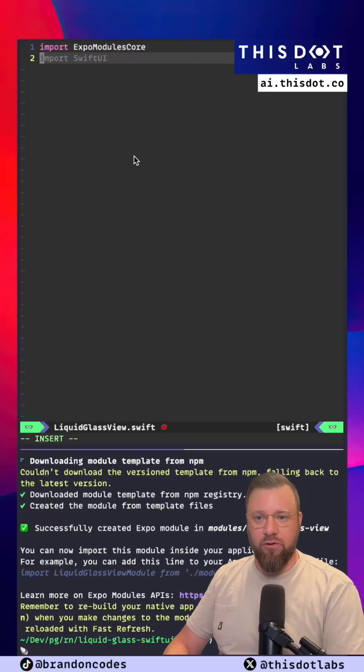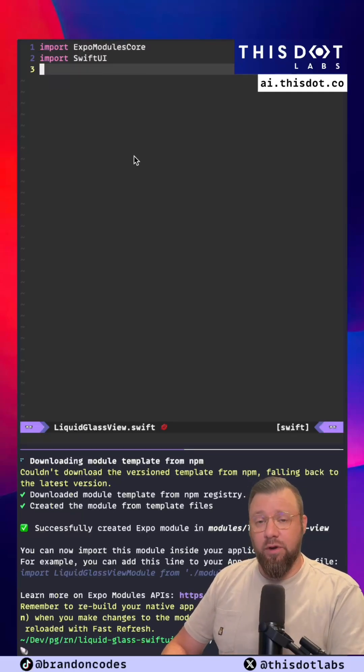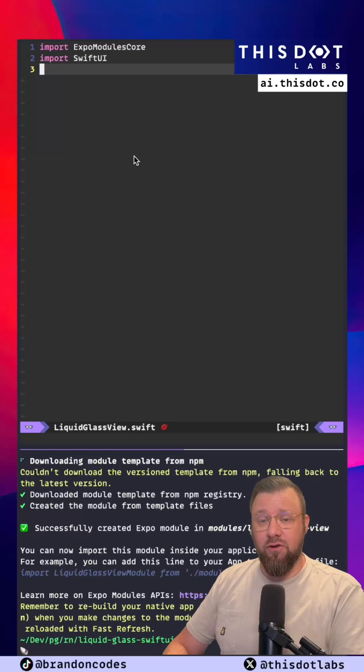Our first step is to import the Swift UI library. Now that we've got that done we're going to define a Liquid Glass View that just extends the Swift UI native view component.